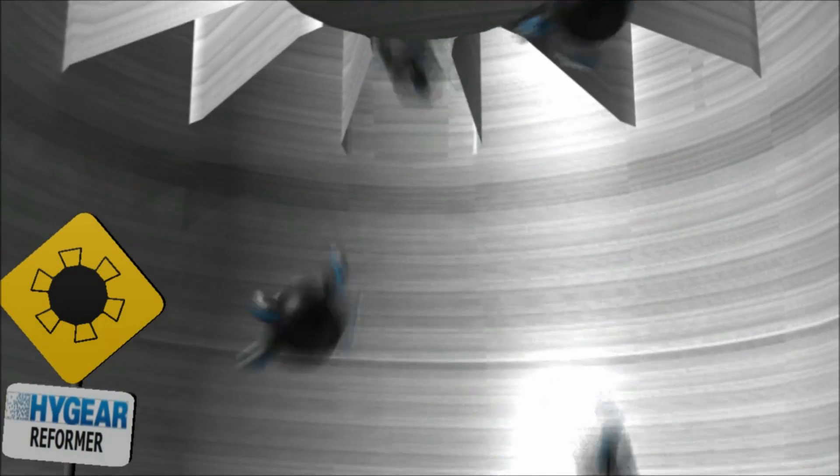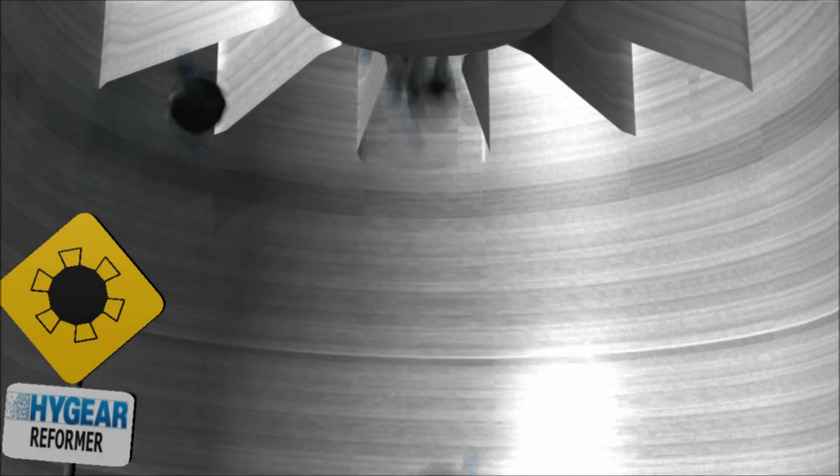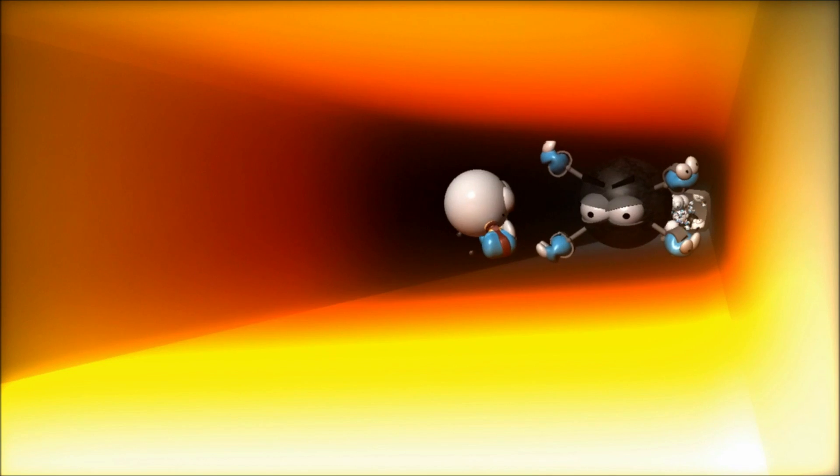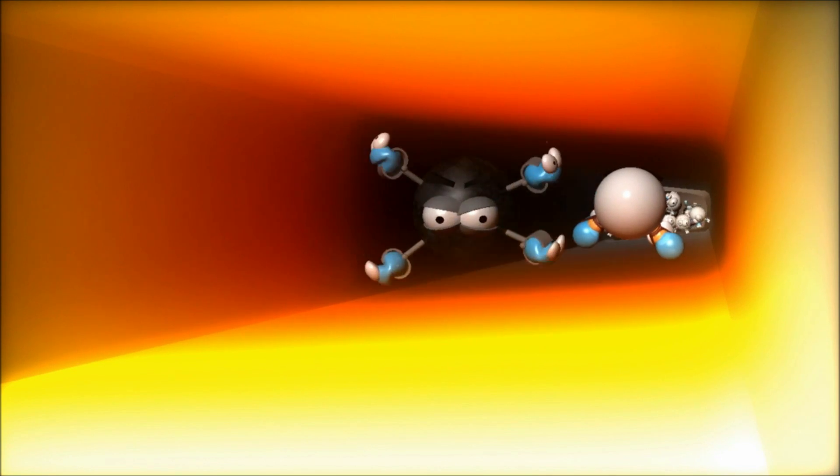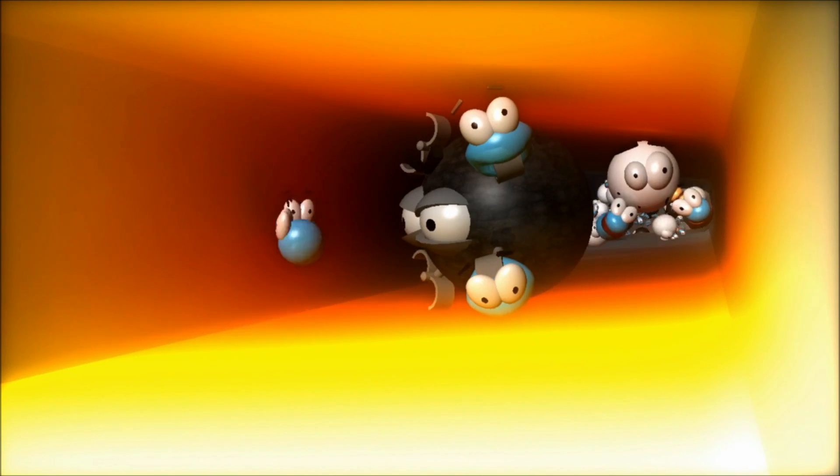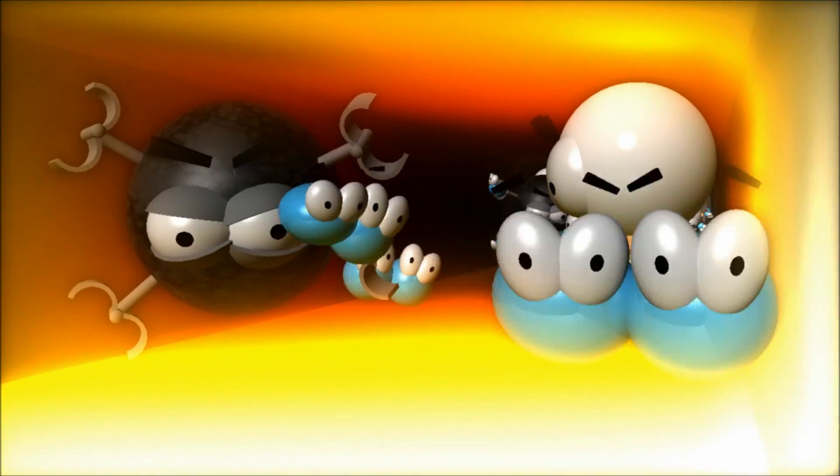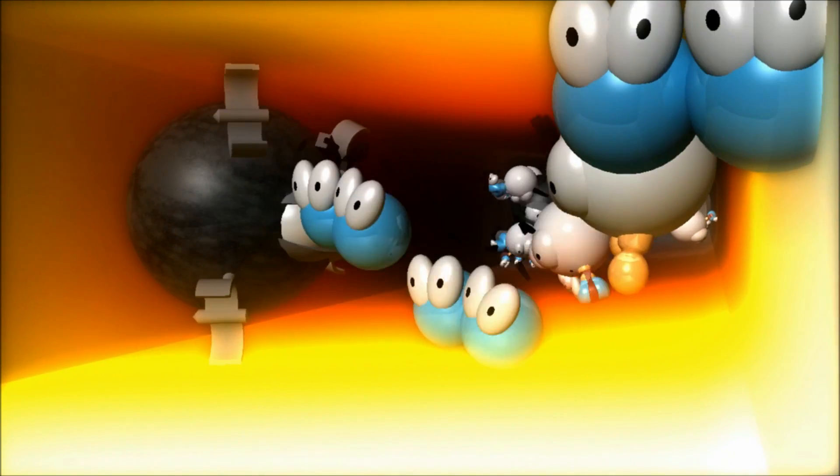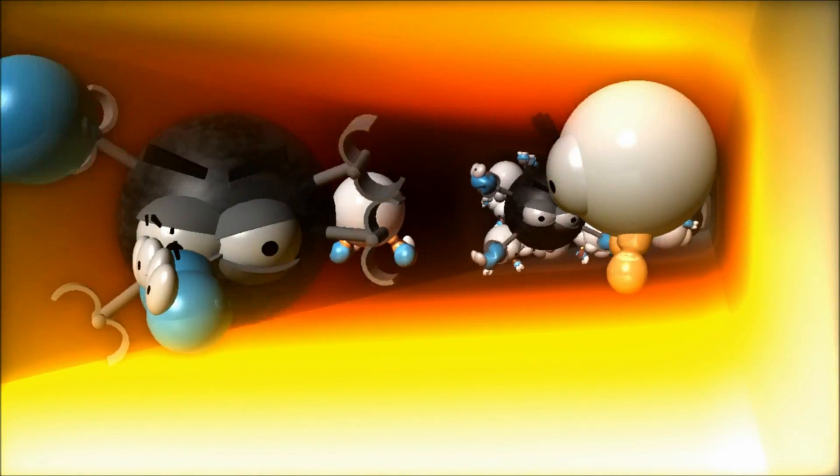As soon as the steam and methane mixture reaches our high heat flux reactor, a catalyst causes the chemical reactions between them, forming hydrogen and carbon monoxide.